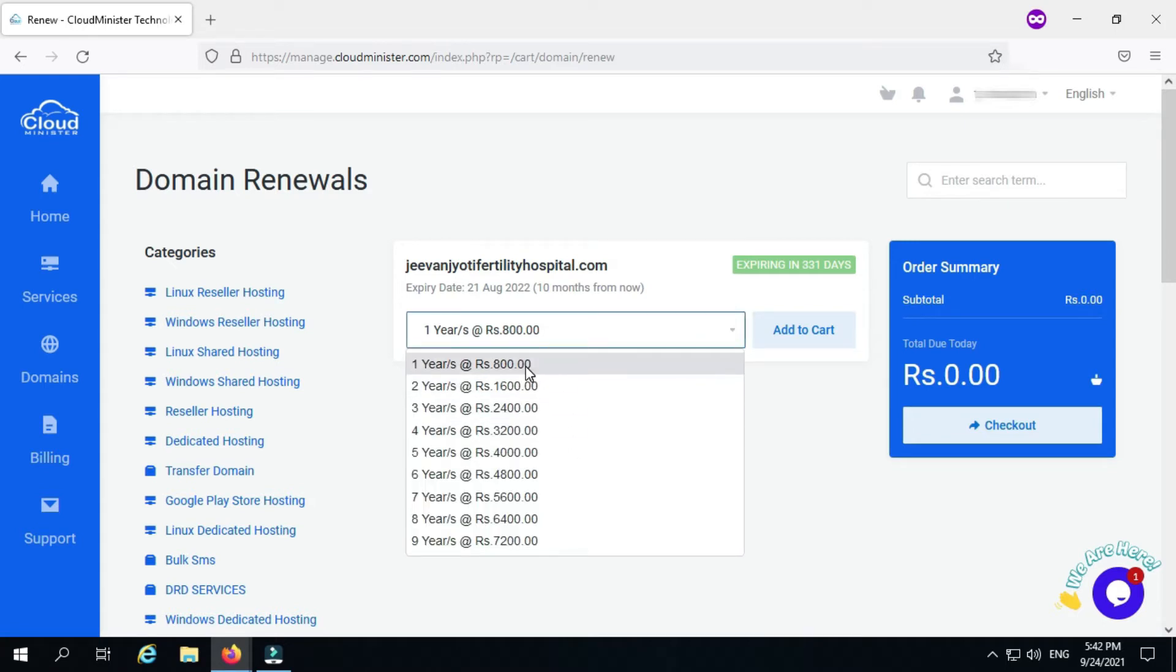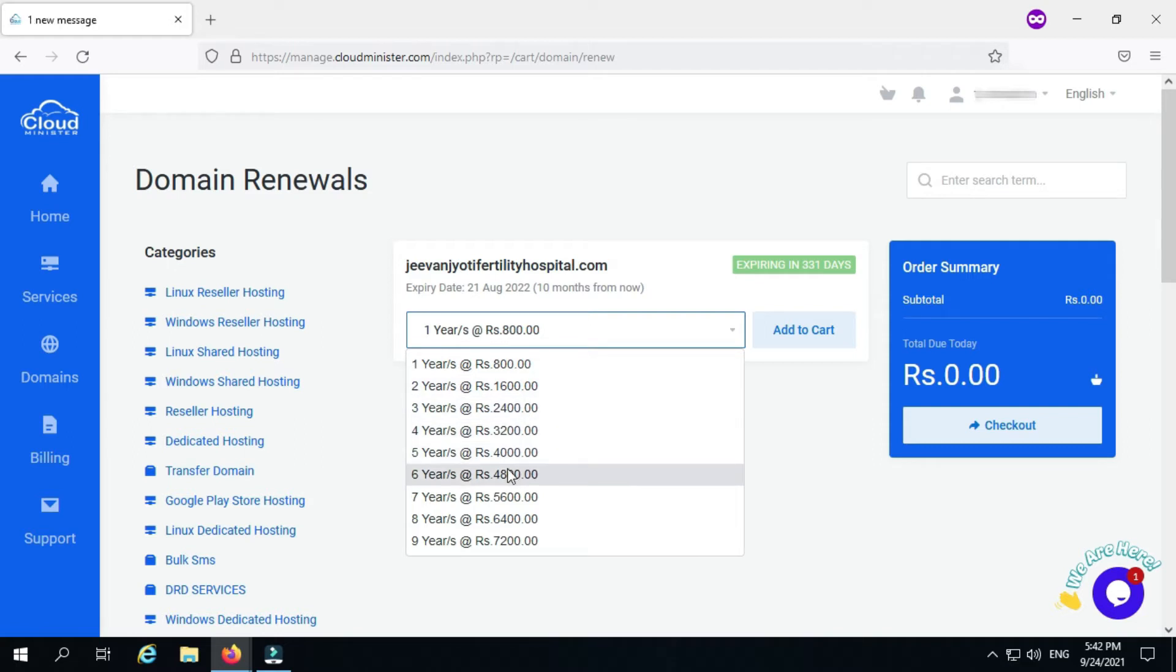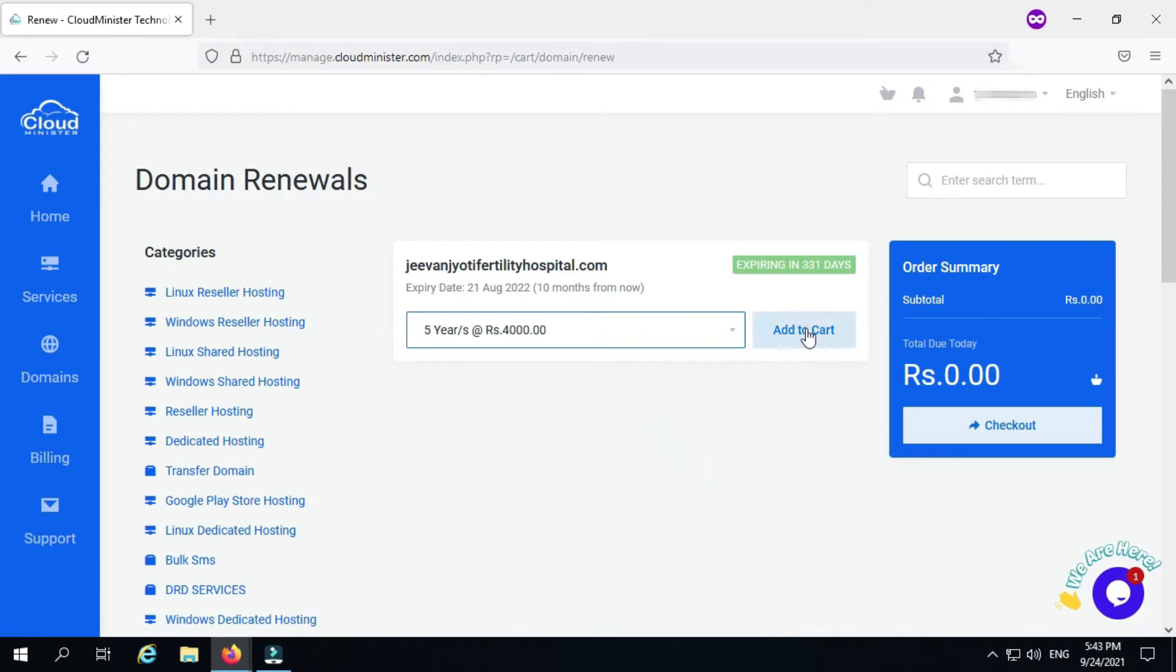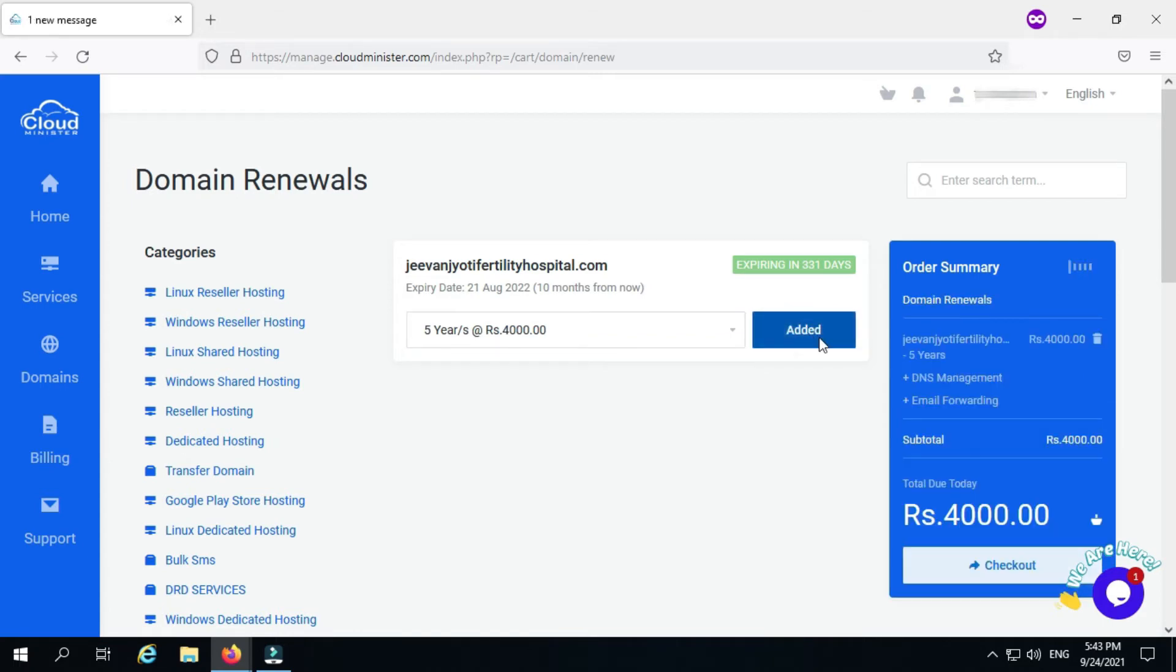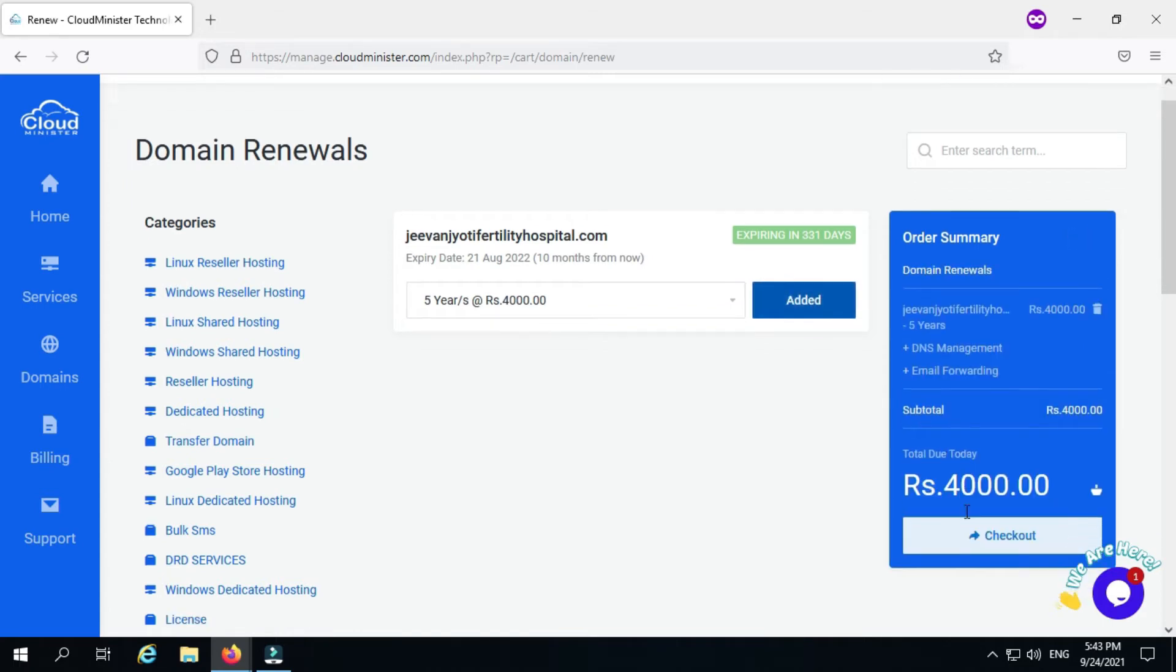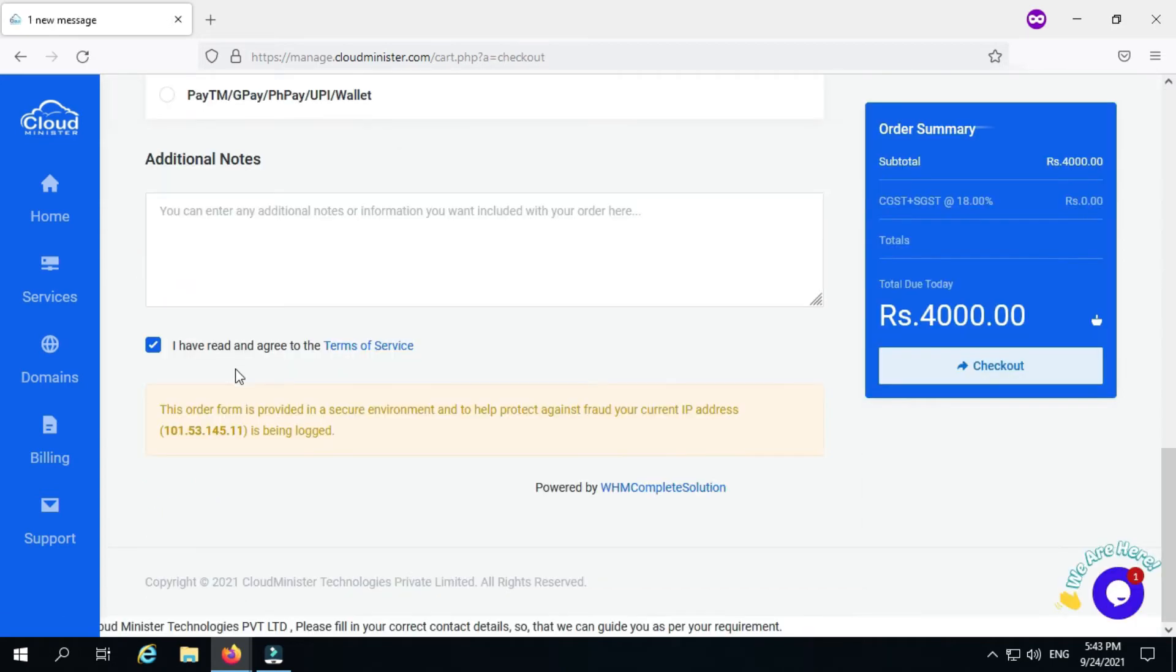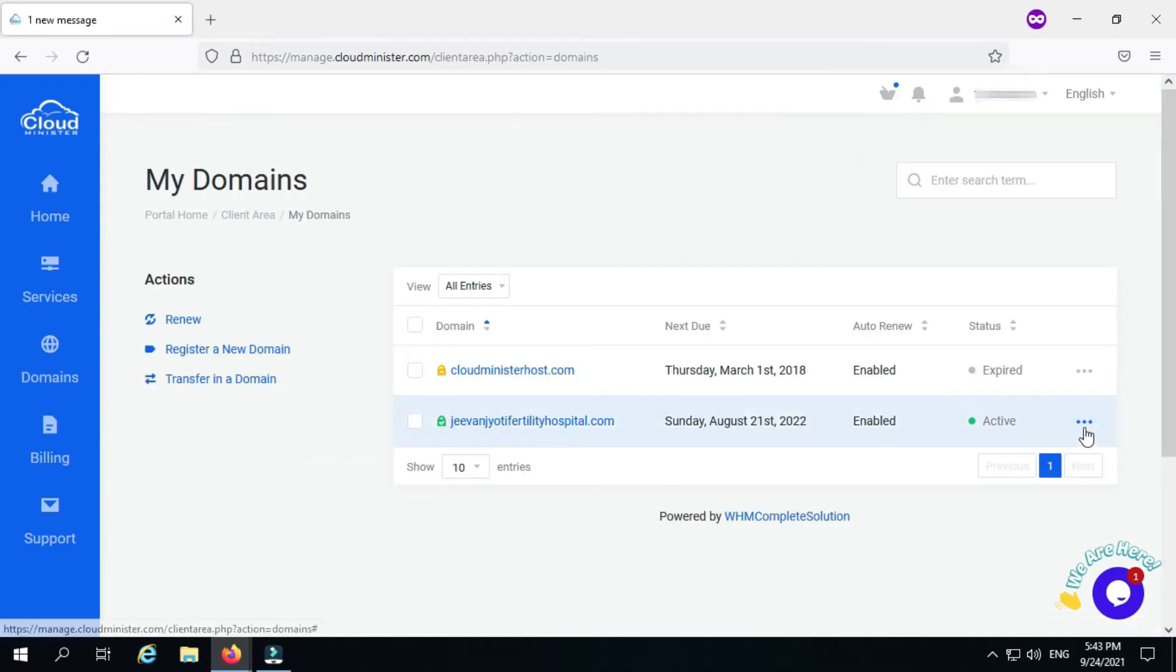You can renew your domain and check the expiration date from here. If you are afraid that your domain will be lost, you can renew it for a long time. After you have selected the time duration, click on checkout to generate an invoice and pay for your domain renewal.